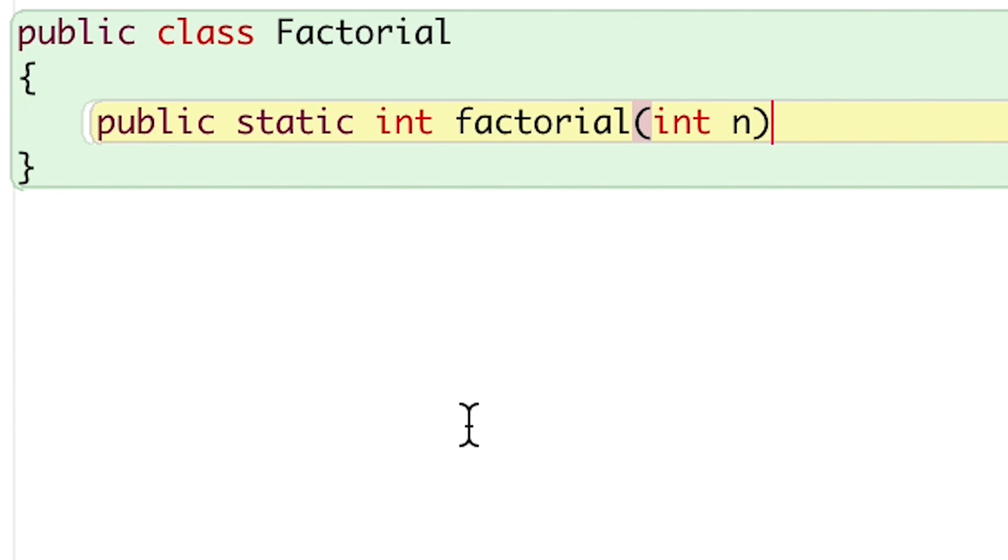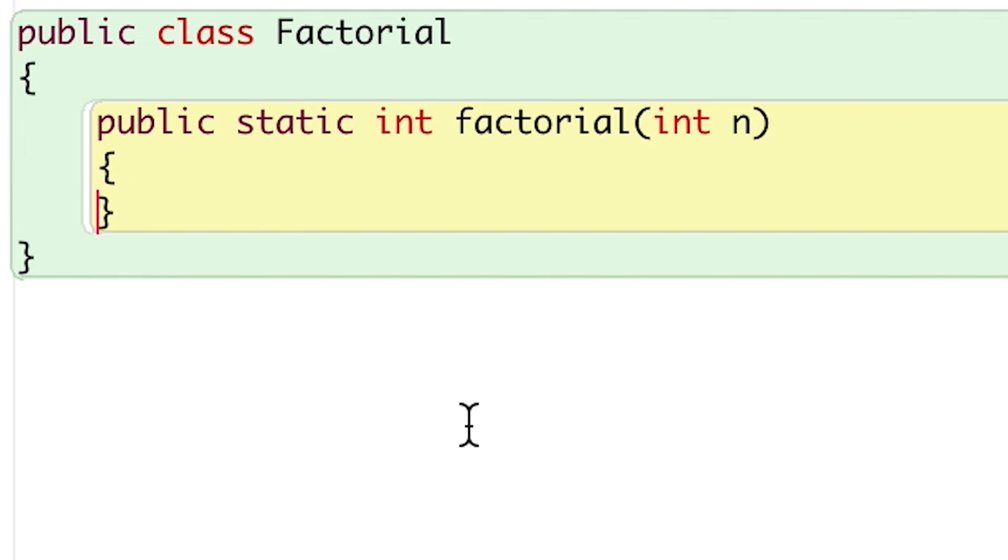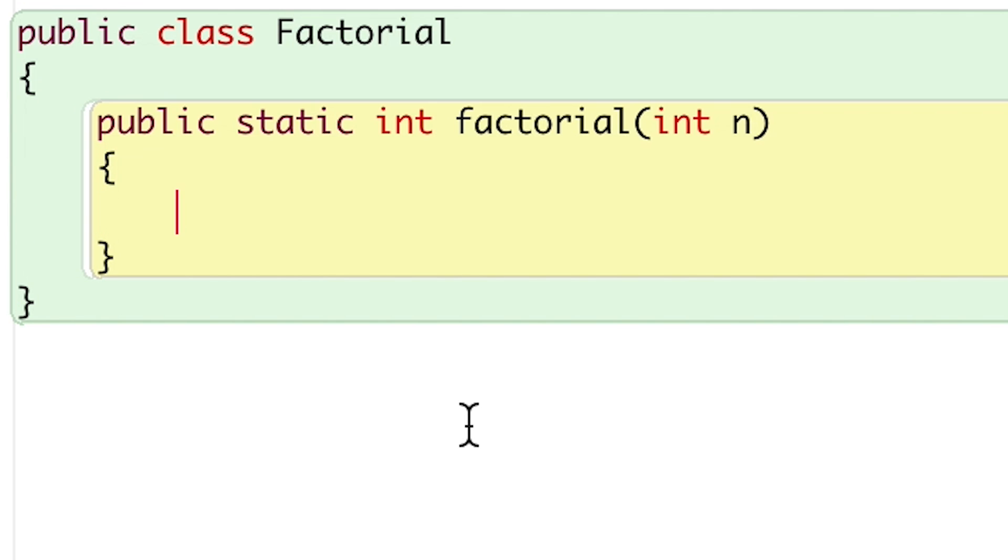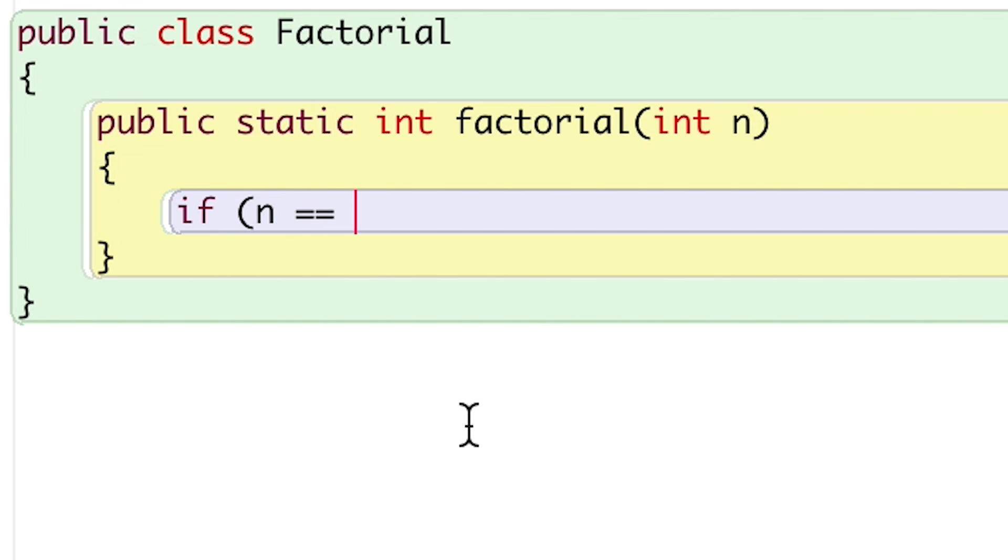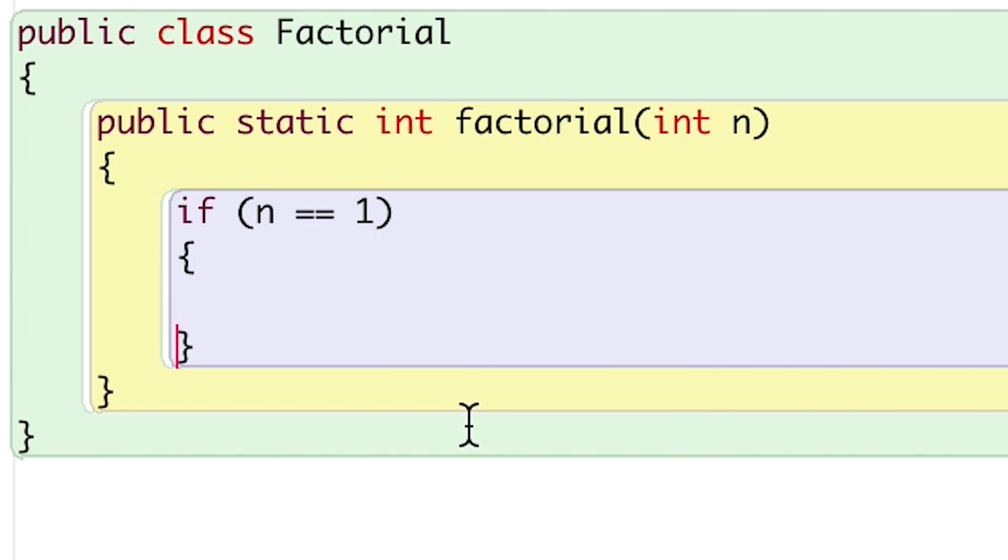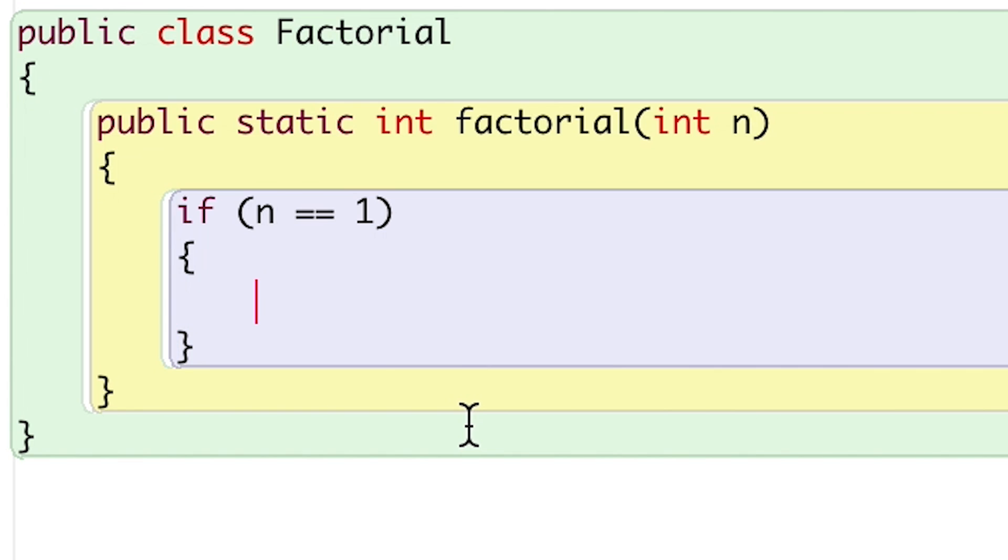and I'll ask for the integer parameter n. I'll define my base case first, which will be n equals 1. I want to stop multiplying when I reach 1, since you cannot take the factorial of numbers less than 1. Once n equals 1, I'll return 1,